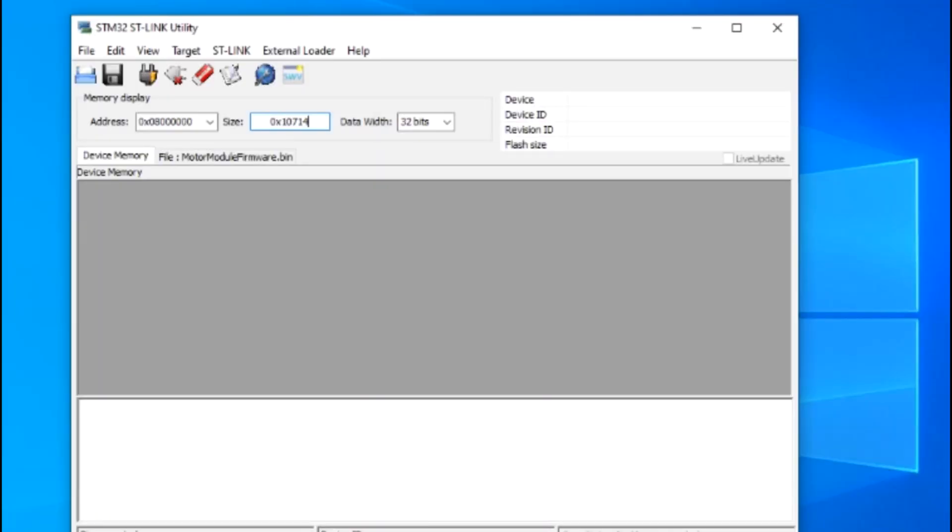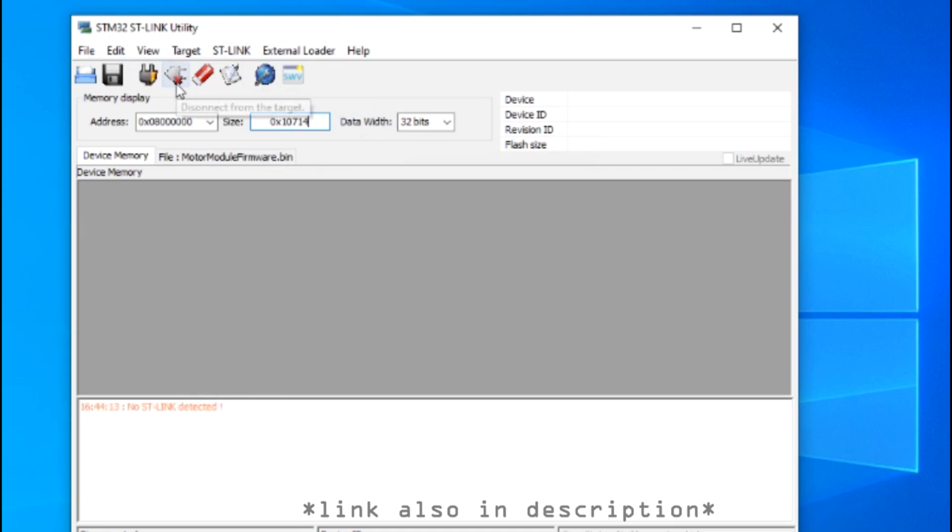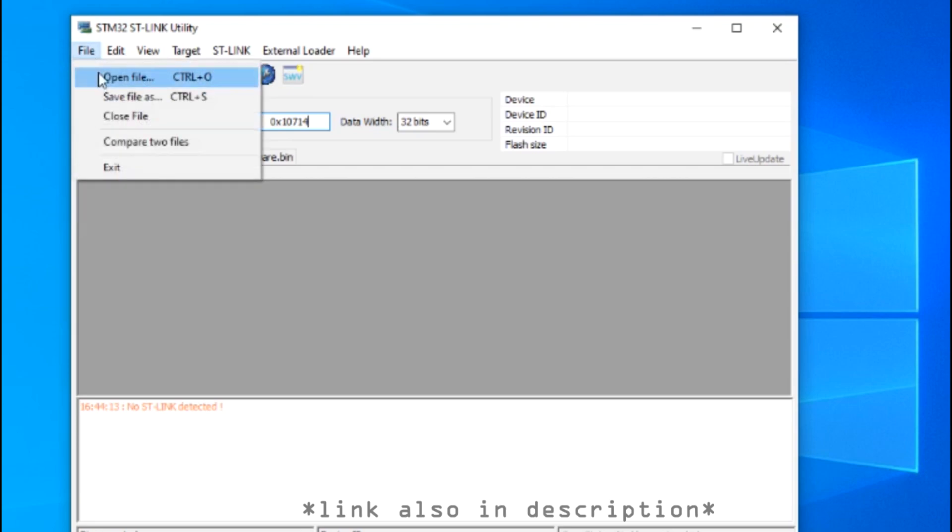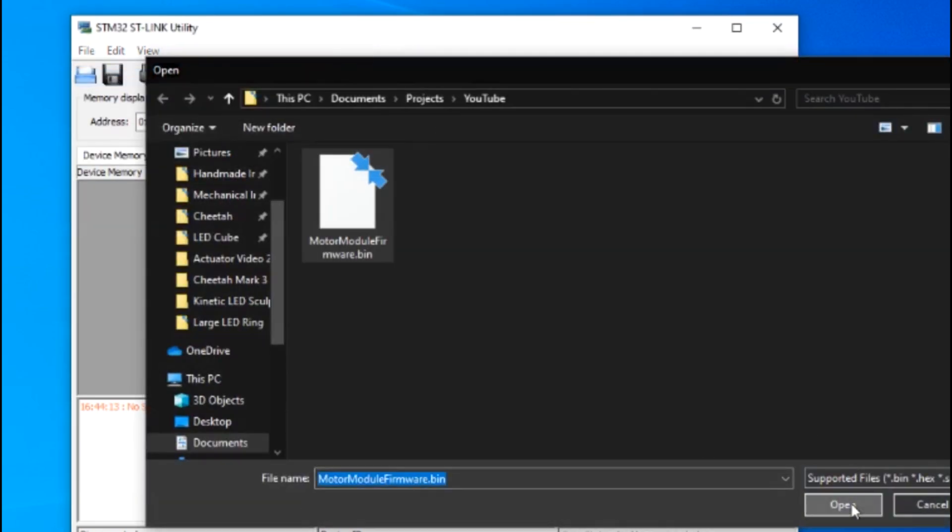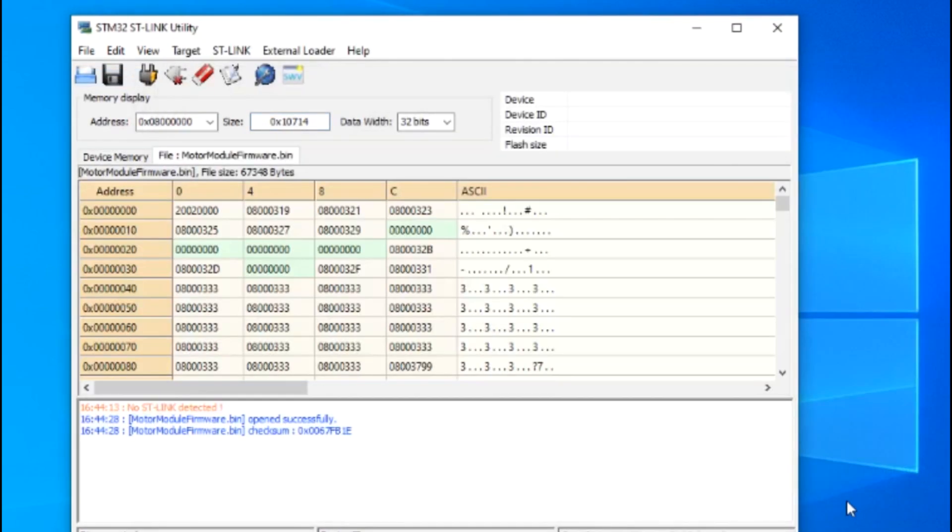Once I've connected the pins to the ST-Link, I then go to my computer and open the ST-Link utility. This is the tool used to flash the firmware onto the actuator. I then open the binary file downloaded from Ben's Google Drive. If you'd like, you can modify the code and then recompile it to use your own binary file.